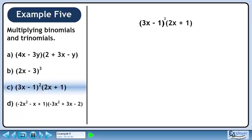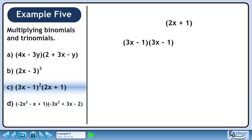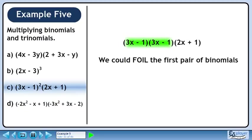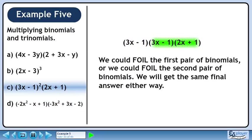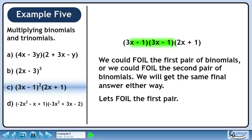In part c, we'll find the product of 3x minus 1 squared times 2x plus 1. First, expand 3x minus 1 squared by writing 3x minus 1 twice. Bring down 2x plus 1. We could FOIL the first pair of binomials, or we could FOIL the second pair — we will get the same answer either way. Let's FOIL the first pair.